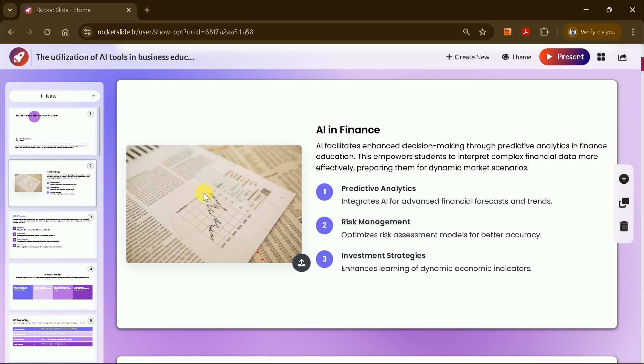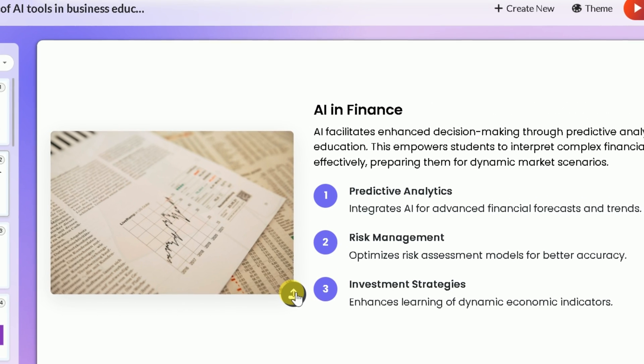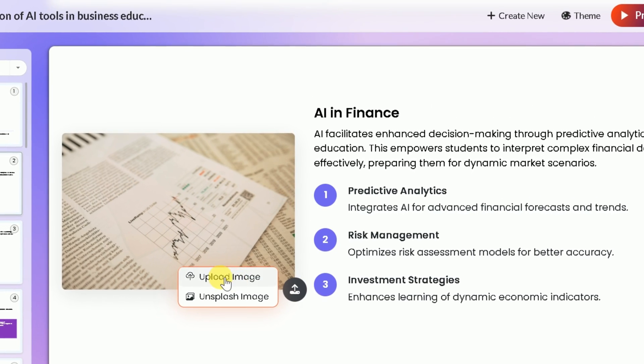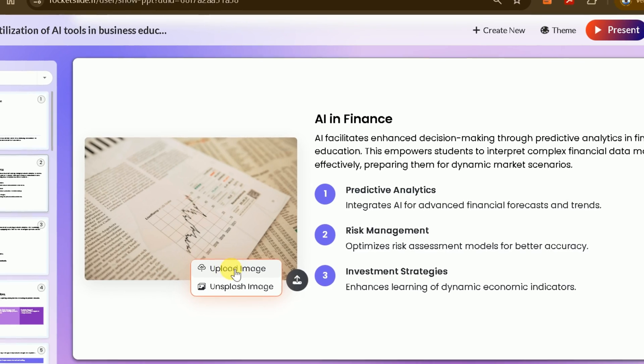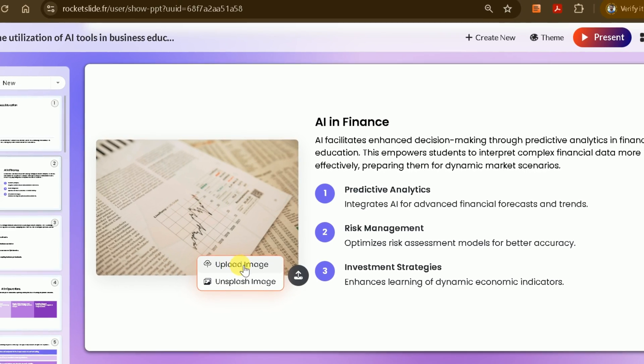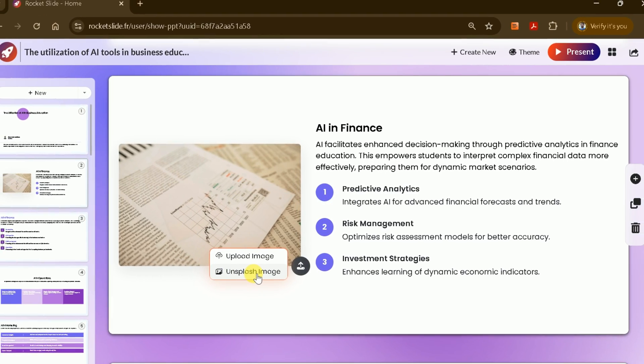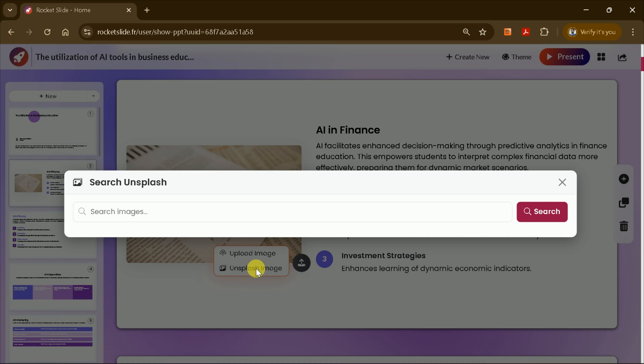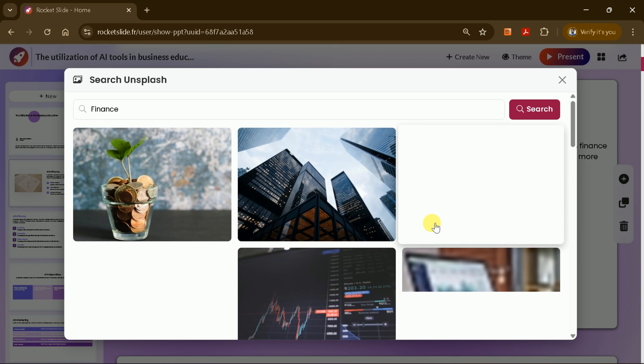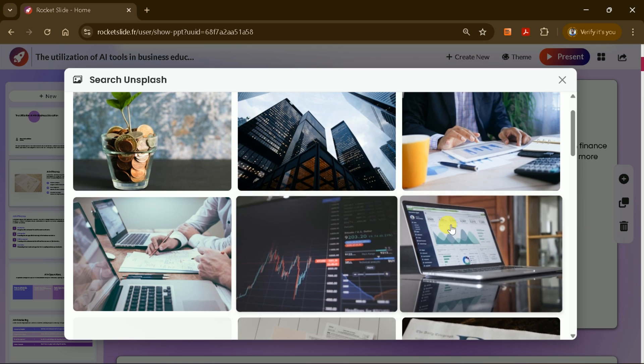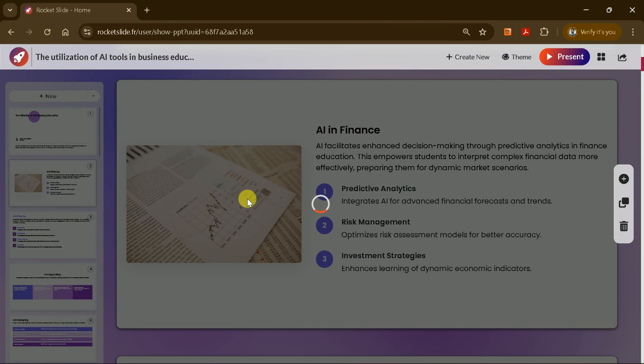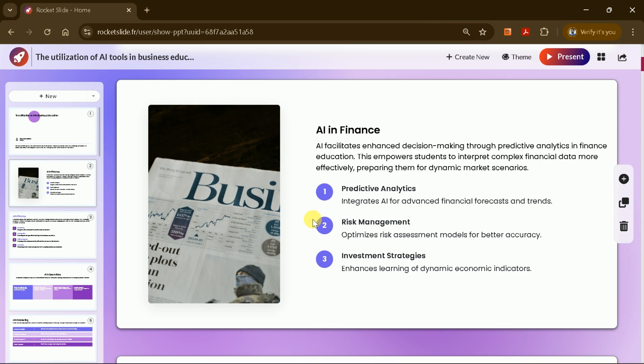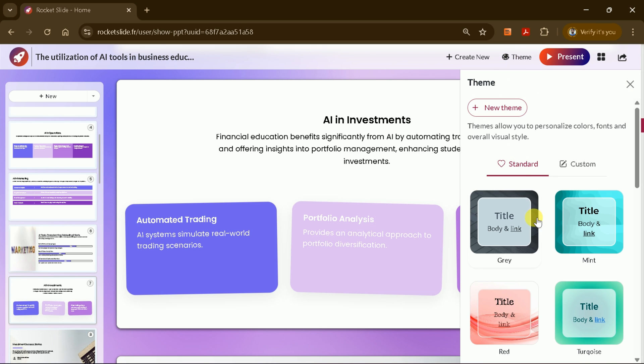Changing images is just as easy. You can upload your own image or search the internet directly from the platform. For example, if you want to update a finance-related slide, search for relevant images using Unsplash, select the one you like, and it will be instantly added to your slide. You can also switch themes at any time.